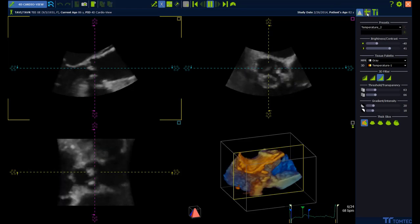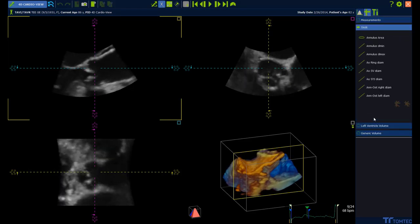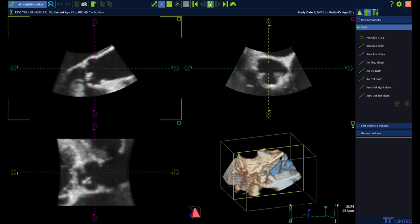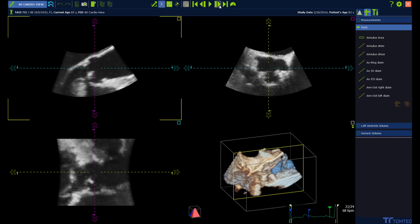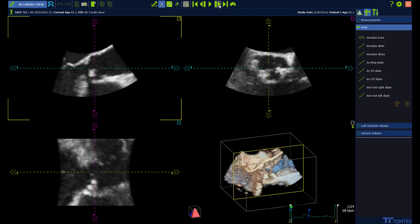Inside the measurement menu you find the submenu for TAVR measurements. Select the frame where to measure. Stop the loop and click the next frame playback button until the mid-systolic frame is displayed.